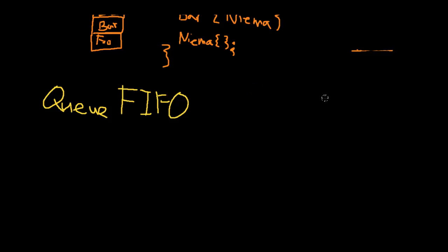So hopefully that makes a little more sense than the stack. Essentially, just think of a grocery store line. The order that people are added to the end of it, they're removed from the front of it in that same order.